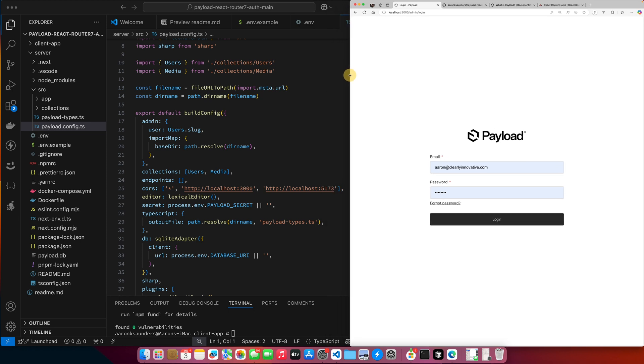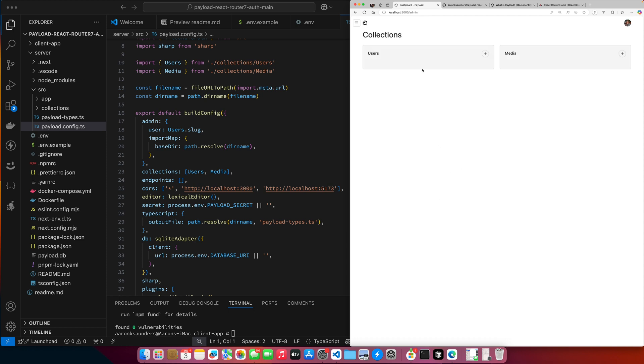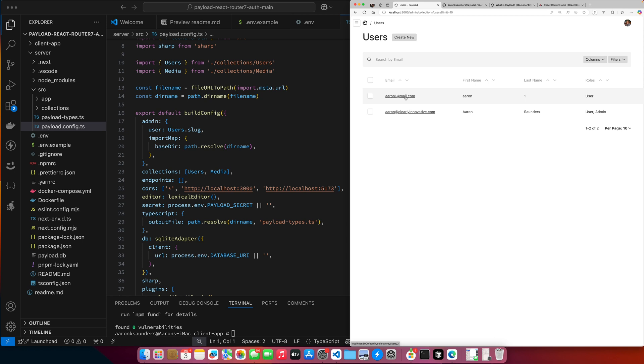Our backend of our application - it is Payload. I have an admin account called Aaron. And then I have two users. I have a user called Aaron1atmail.com. You can see it has just the role of user, which means it could only view its own content. So it should only be able to view this Aaron1atmail record. Then I have myself as the admin, which allows me to view everything.